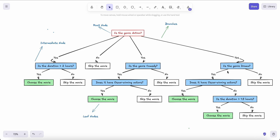Similarly, for the drama section: does it have an Oscar-winning actress? If yes, choose the movie. If not, I'll still watch it if the duration is greater than one and a half hours. So this is basically the structure of how I make a decision subconsciously when I go to Netflix — and that's pretty much how you make those decisions too.